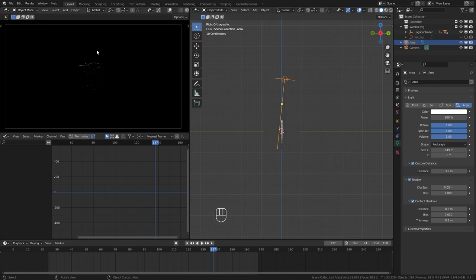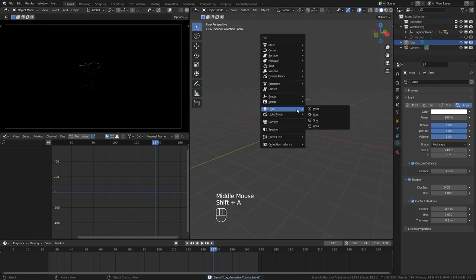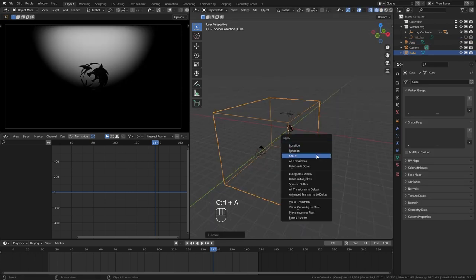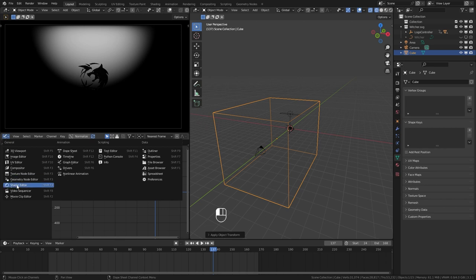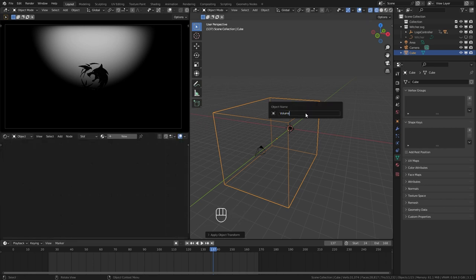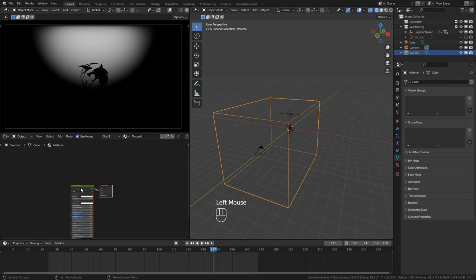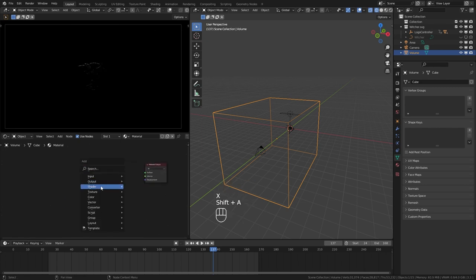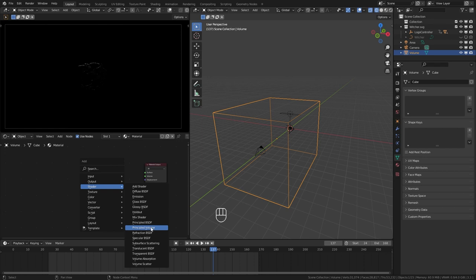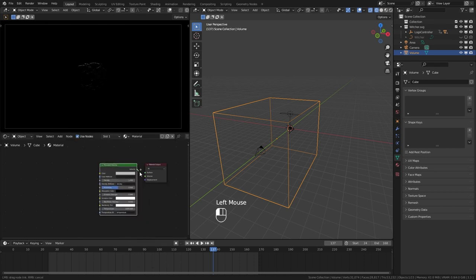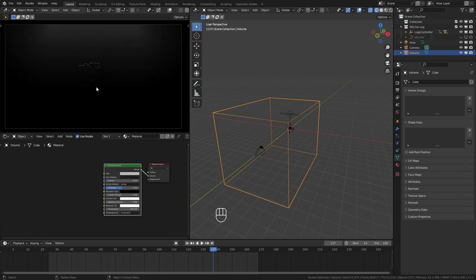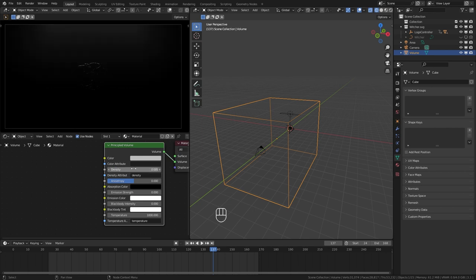You can enable or disable contact shadows depending on the look you want. Set the custom distance to something like 3.5 so it only affects the logo. A big part of our lighting is volumetric — so before moving forward we need to set that up. Add a cube, scale it up, apply the scale, and go to the shader editor. Rename it 'volume', create a material, delete the principled shader, and add a Principled Volume node plugged to the volume output. Set the density to something like 0.005.